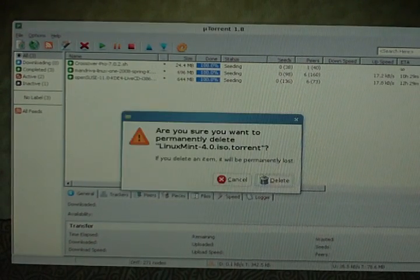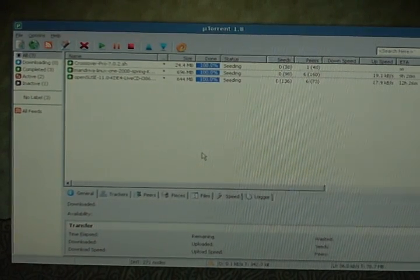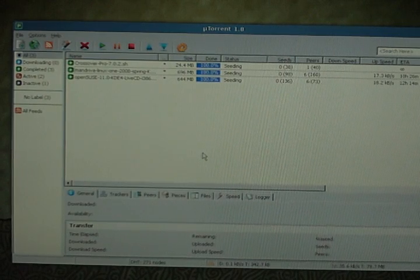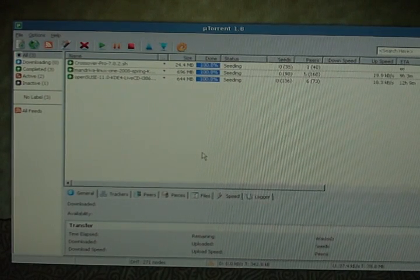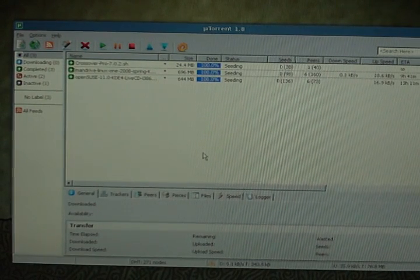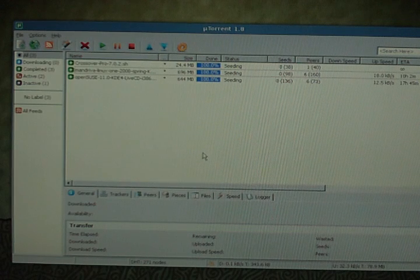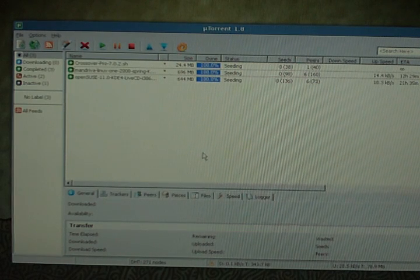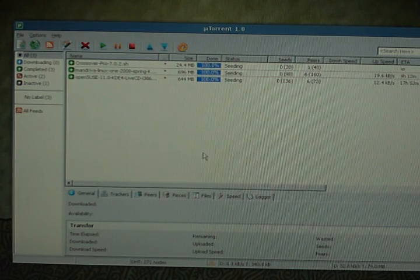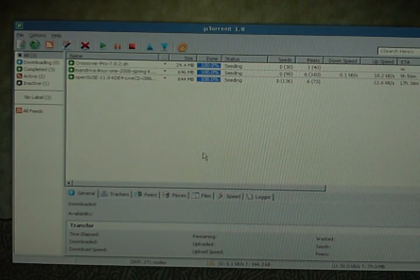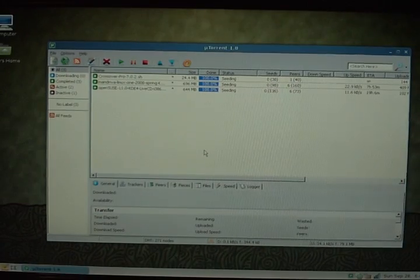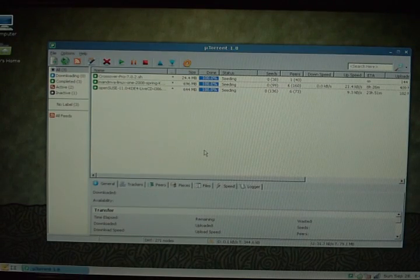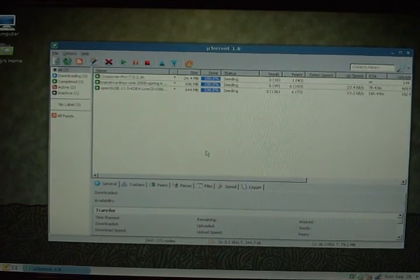Anyways, uTorrent works great in Linux. Transmission is definitely a better option if you're alright with switching torrent applications. But anyways, that's my video on how to use uTorrent on Linux.